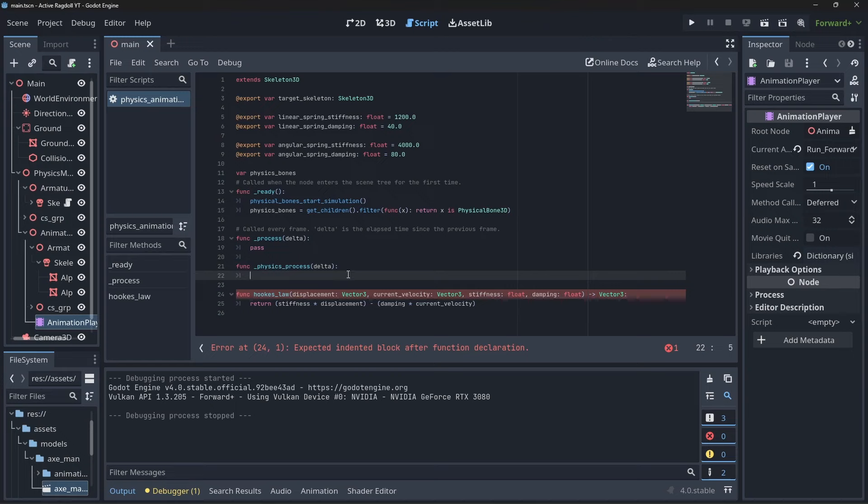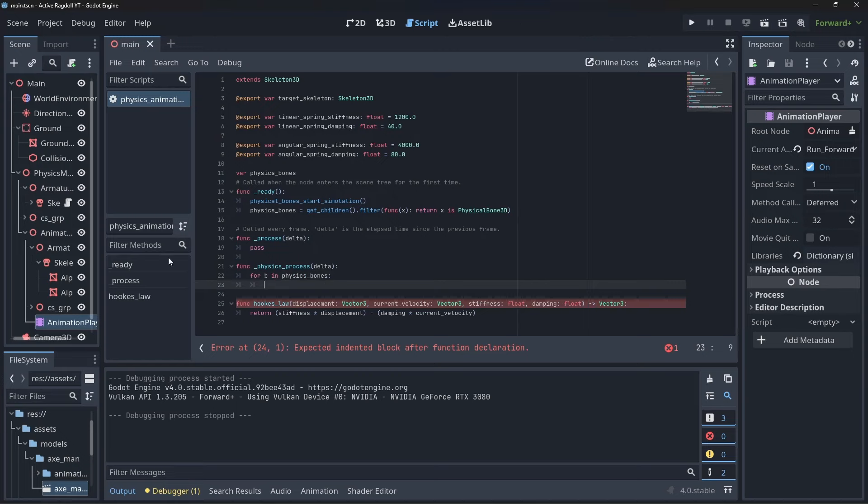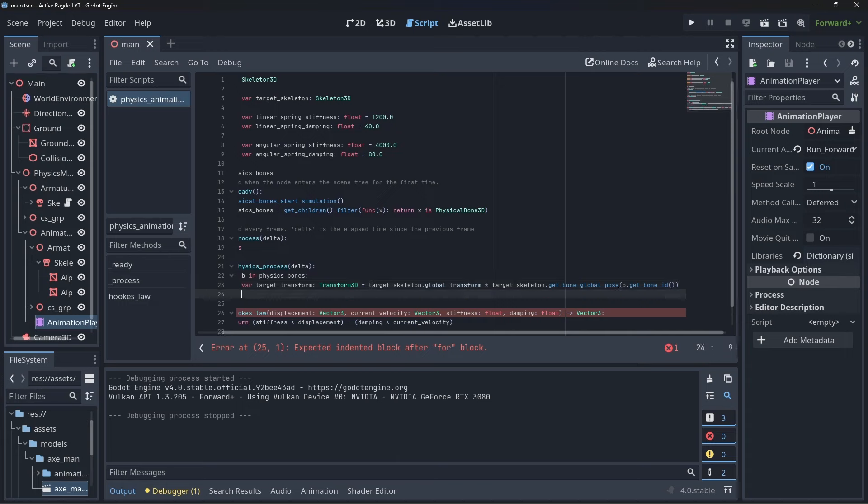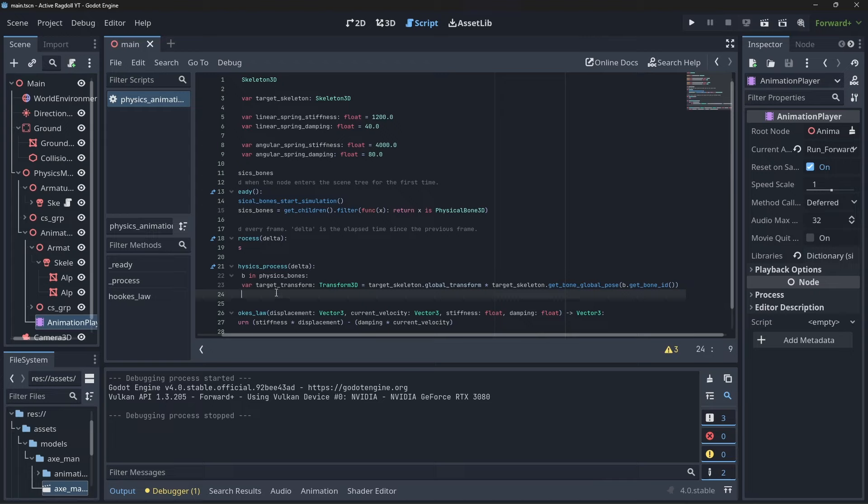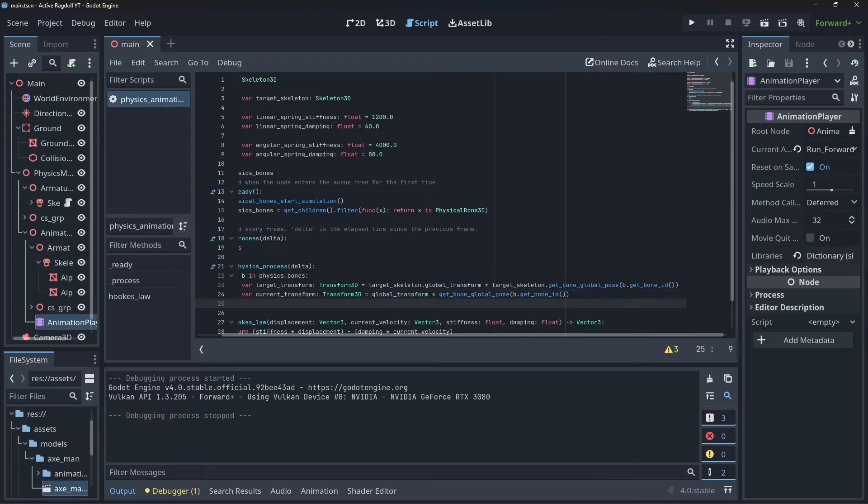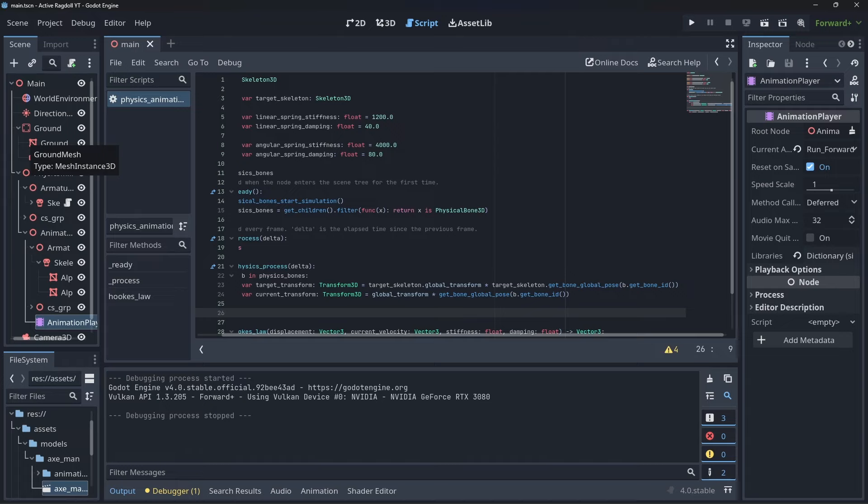We can get the animated bone and physics bones current pose information by calling the getBoneGlobalPose function. Even though the function has the name global in it, the transforms that gets returned aren't actually global, it's relative to the skeleton the bone is from. Physics simulations tend to run in global space though, so we can easily make the transformation global by multiplying the skeleton's global transform with the pose data.